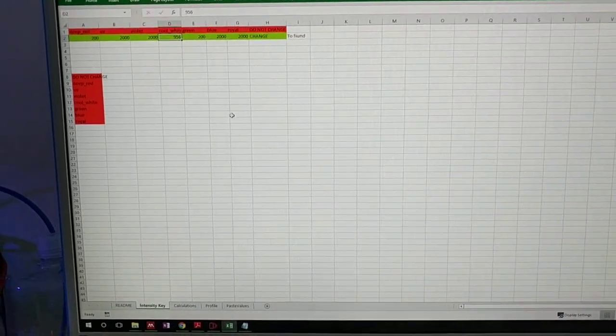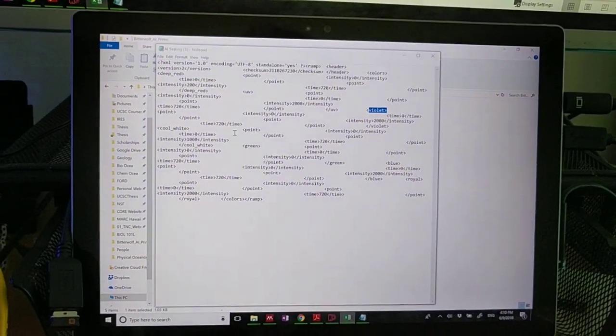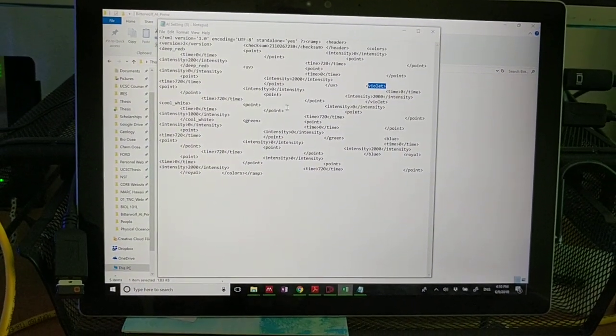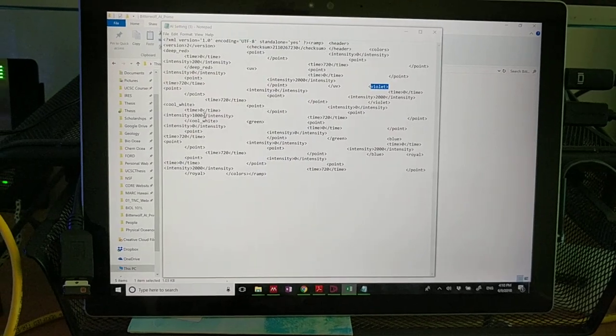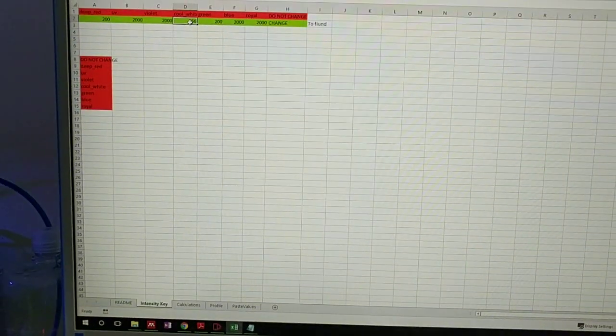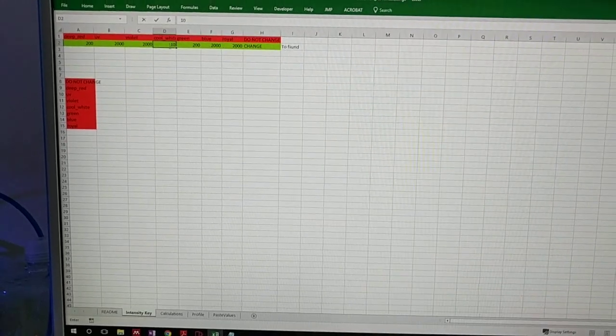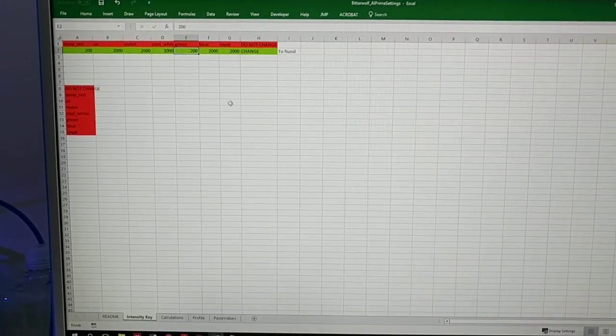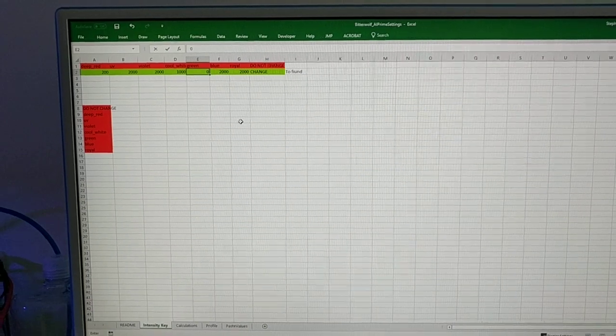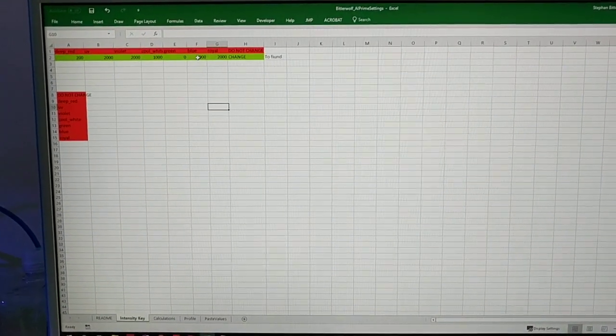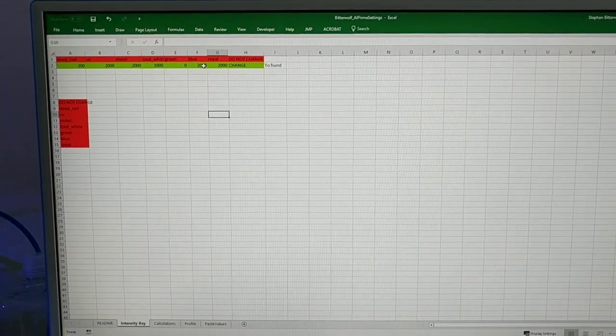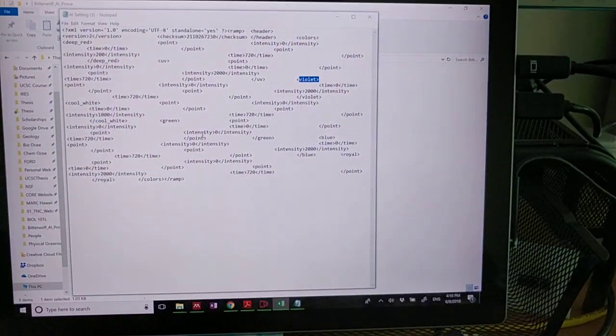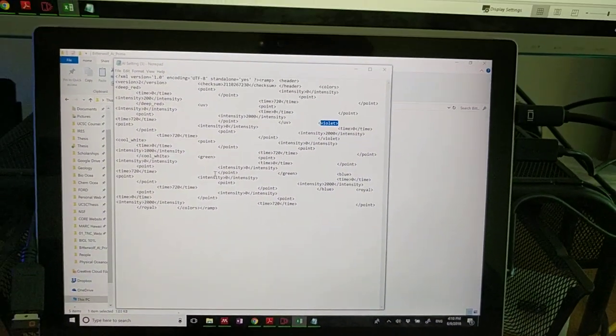So luckily for me, this is already in there. The one that is probably going to be changing is the cool white. So finding the cool white, we see midnight, then we see the next point which has an intensity of 1000, so I'll type 1000 into this box here. Green I know I don't have any green, so this is going to be zero. Blue I know is all the way maximum, 2000.